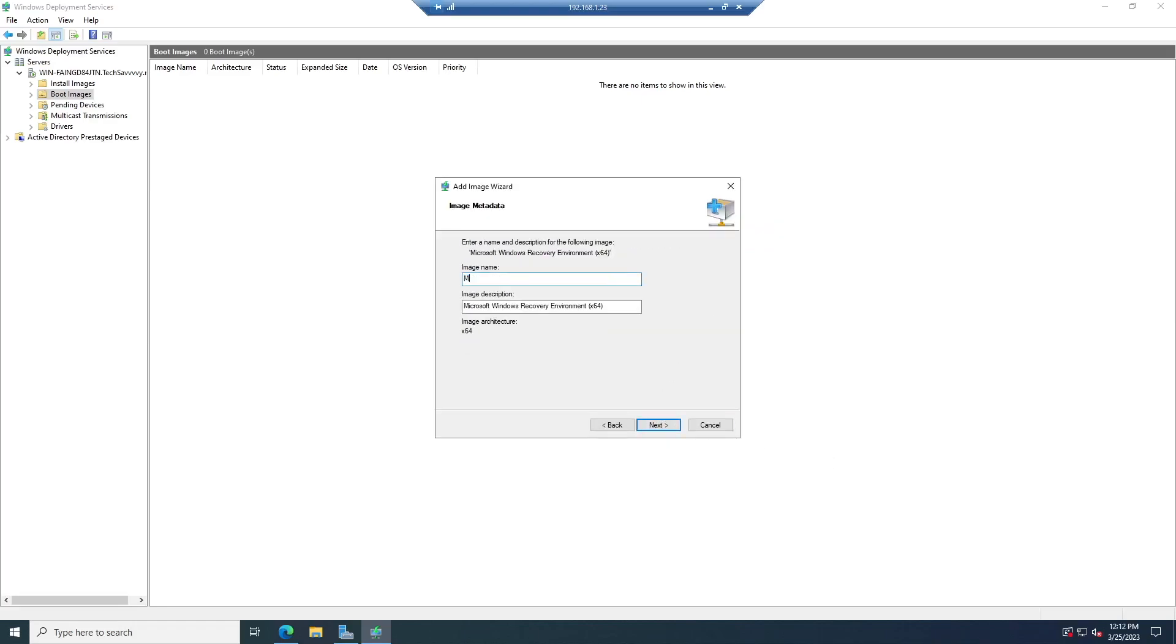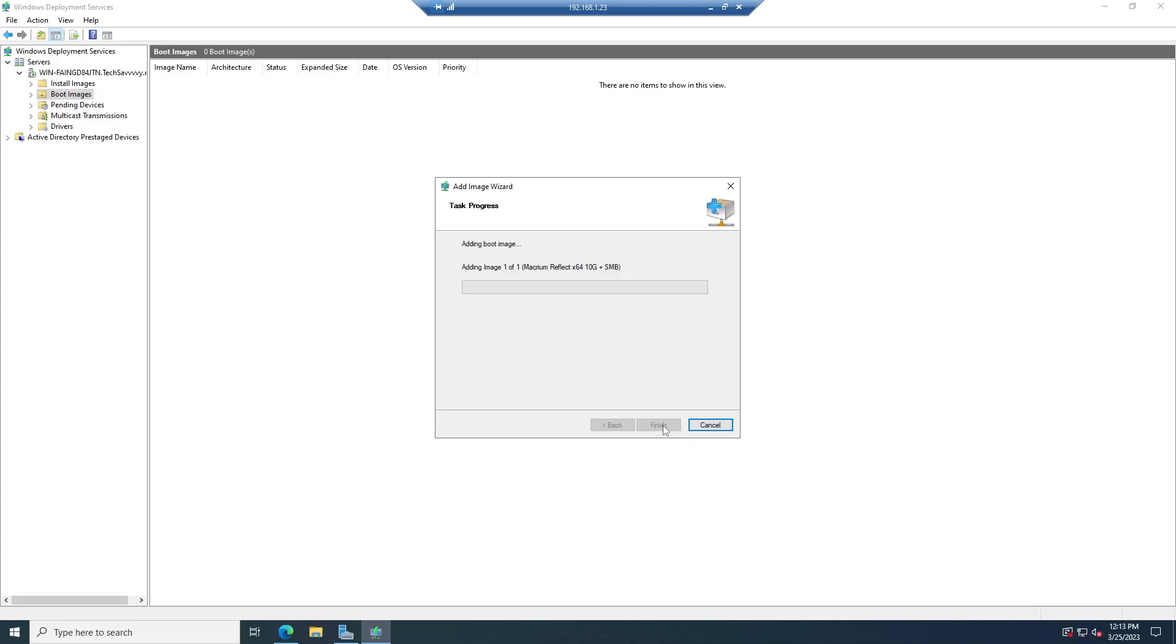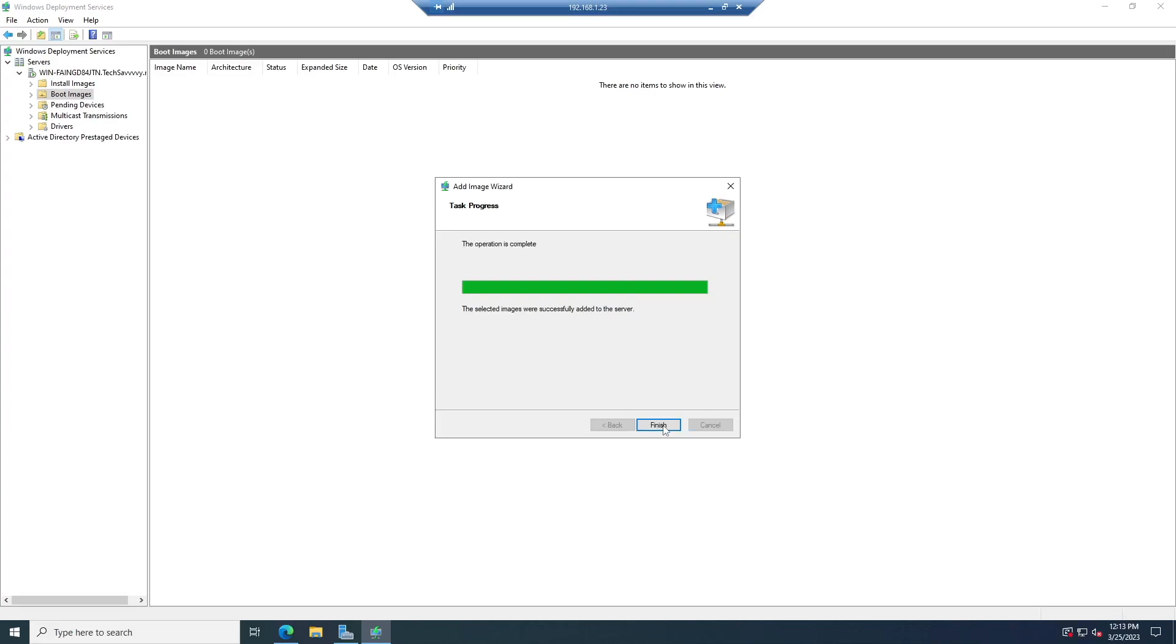Macrium Reflect X64 10G Plus. I'm going to put that in down here. Next. I'm going to add our image. Actually, I was going to put it in the background. That's why I started playing. This is actually what it looks like to boot off of this.